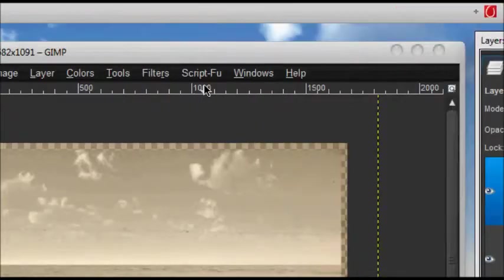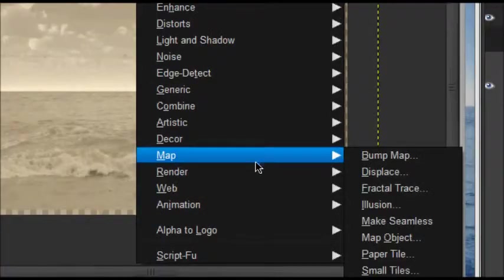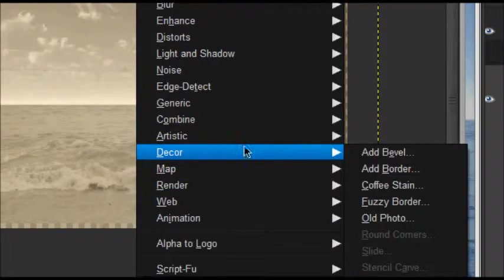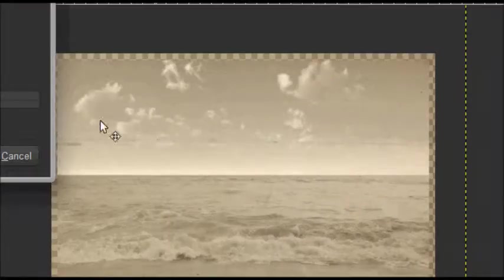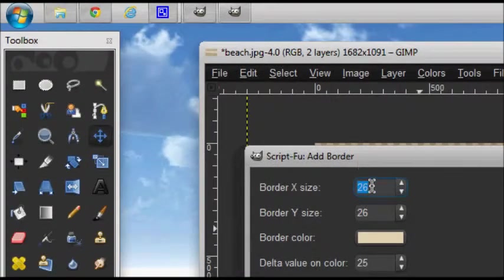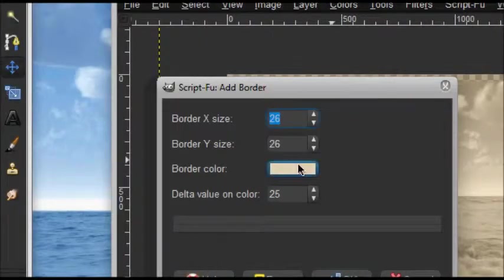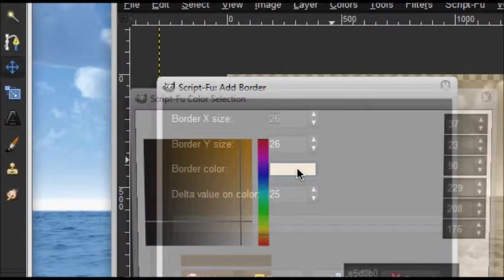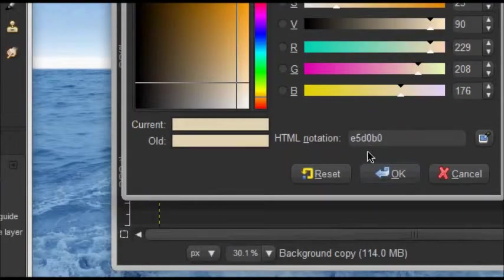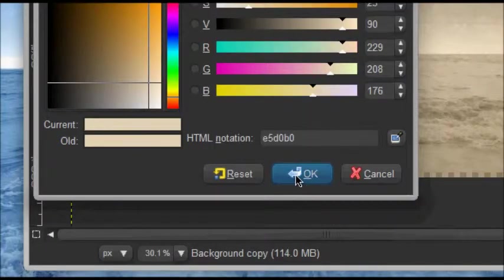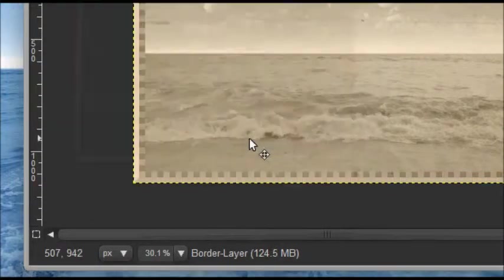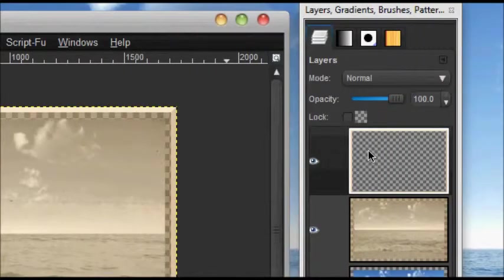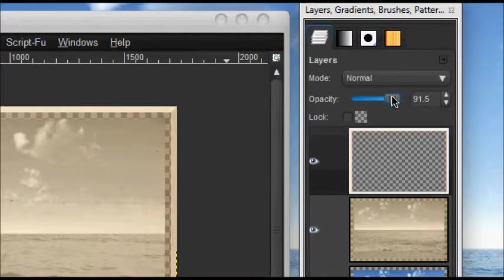Go to Filters again, Filters, Decor, and Add Border. My border X size is 26, the border Y size is 26, and the border color I'm using is E5BD0B. Click OK. As you can see, it creates a good looking border. Just lower the opacity to around there.